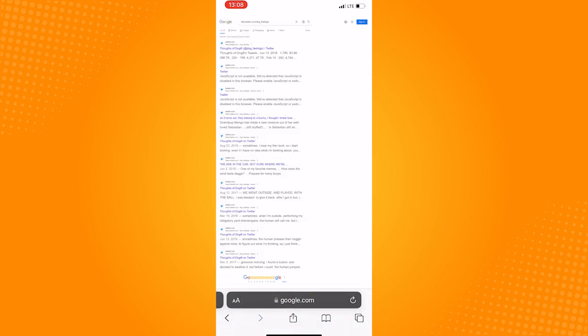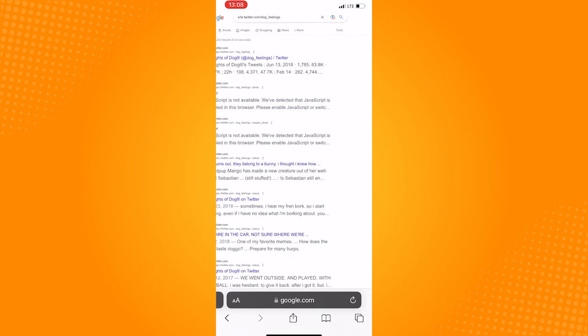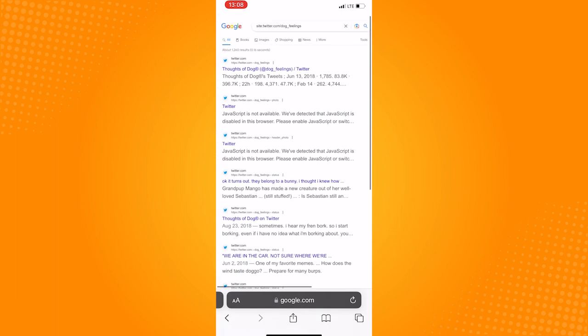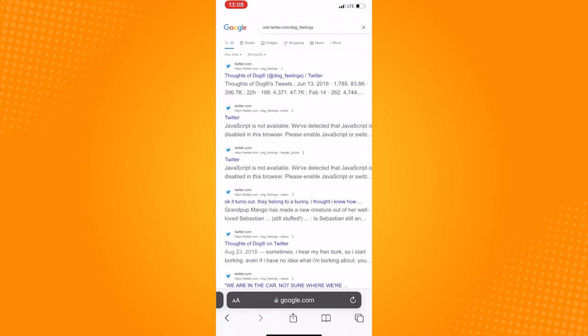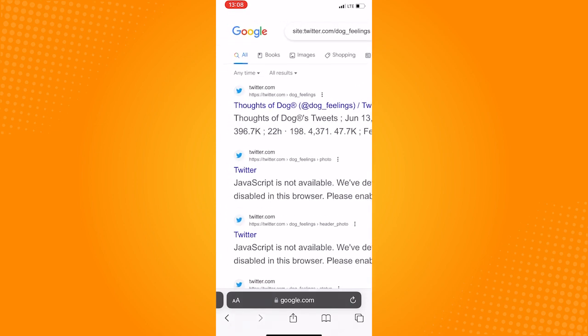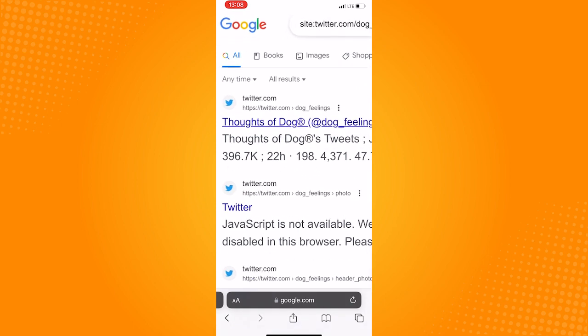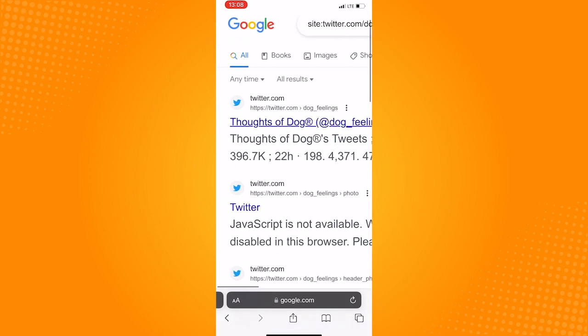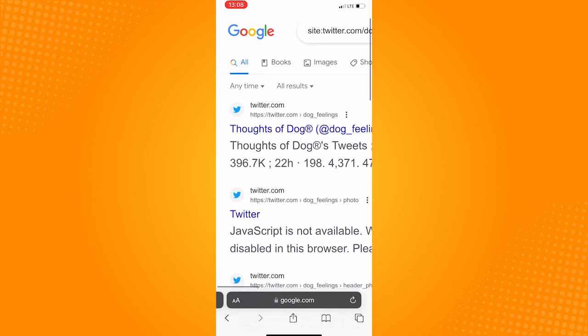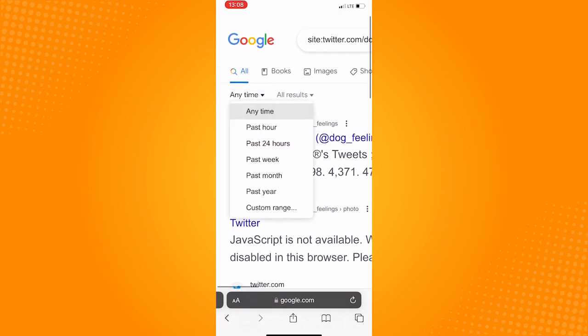After your browser is converted to a desktop version, tap on the tools. When that's done, you should go to the left side of the site where you can sort it by time. Tap the option labeled anytime and choose a date.